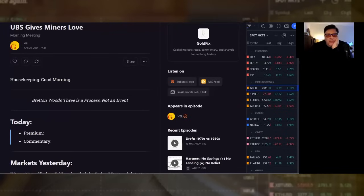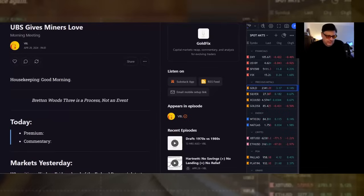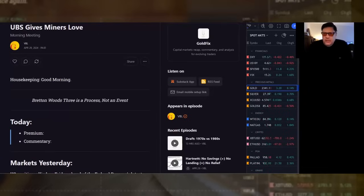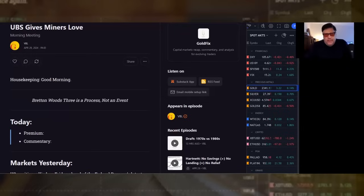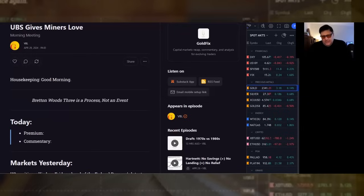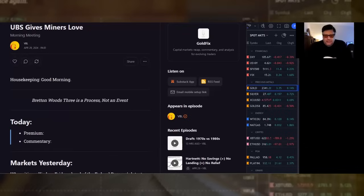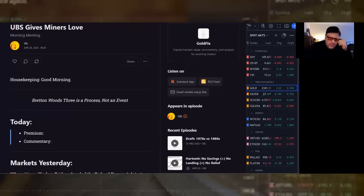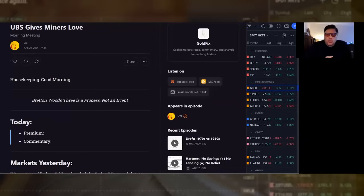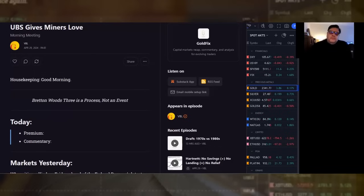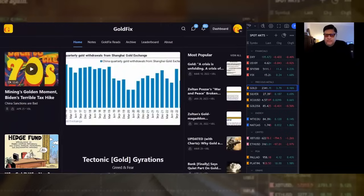I'm Vince Lancey, and today's morning meeting, we're going to talk about UBS giving gold and silver miners implicitly some love. We had previewed this on this program and in premium posts last week with an excerpt from that report that someone had passed along to us. But now we have access to the whole report, and we're sharing that with you today. We'll also quick comment about the yen, and we'll touch on some market driving news.